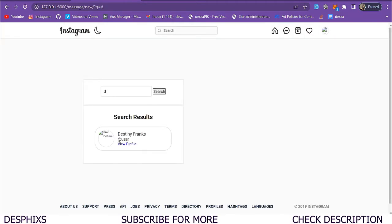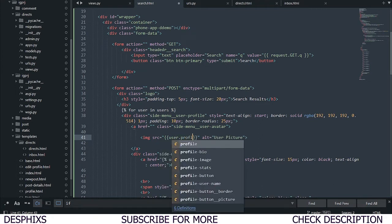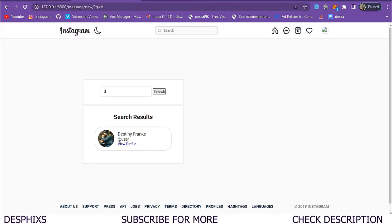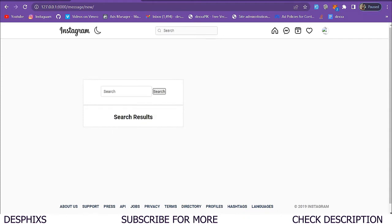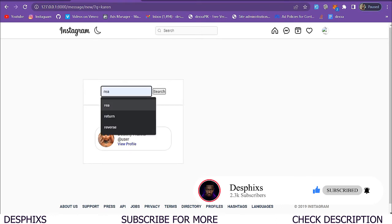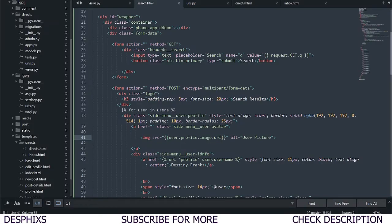Now let's start putting in the user's information. Instead of a placeholder image, I'll use user.profile.image.url. When we refresh, we can see destiny. Searching for 'karen' shows karen, and searching for 're' shows rex and karen. Now we need to also display name, username, and the view profile link.